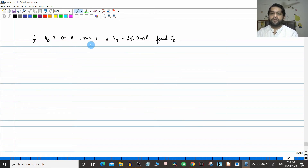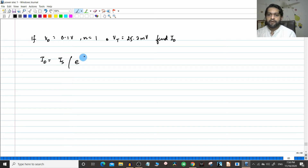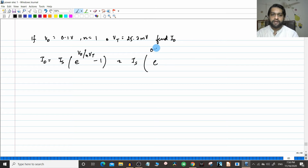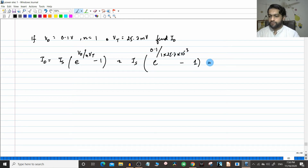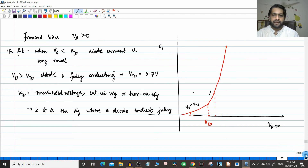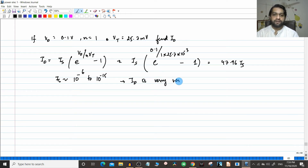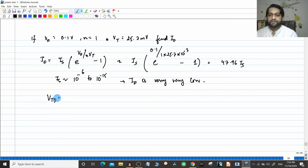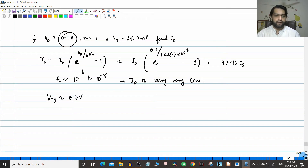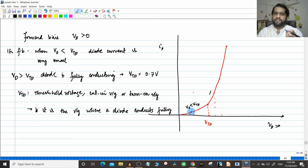For example, if Vd equals 0.1 V, n equals 1, Vt equals 25.7 mV, what is Id? Id equals Is × [e^(Vd / n·Vt) − 1]. Substituting: e^(0.1 / (1 × 25.1 × 10⁻³)) gives approximately 47.96 × Is. Since Is ranges from 10⁻⁶ to 10⁻¹⁵, the Id value will be very, very low. We are using only 0.1 V when the threshold is roughly 0.7 V, so we are in the low-current portion of the graph.